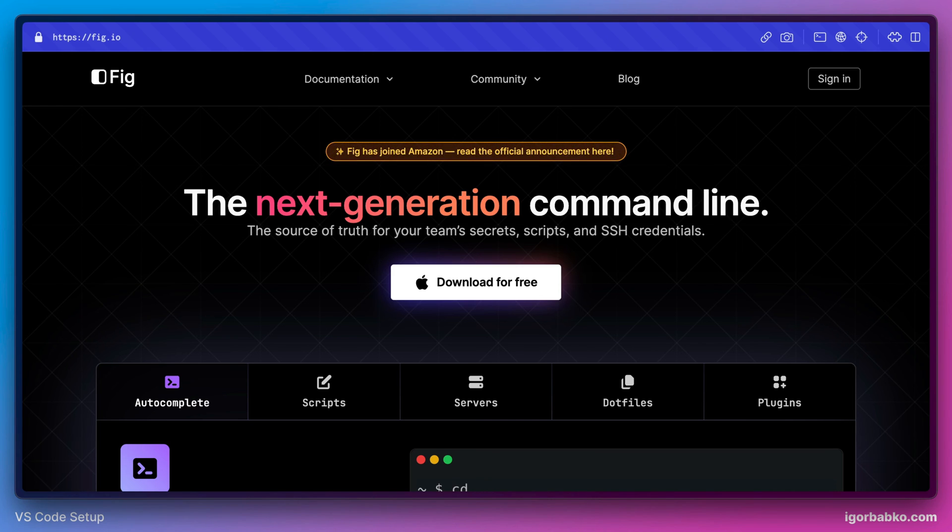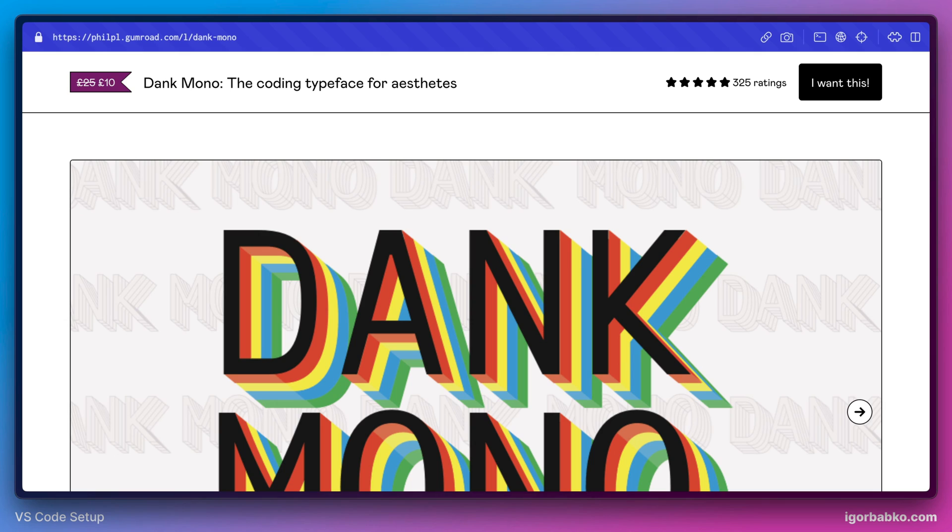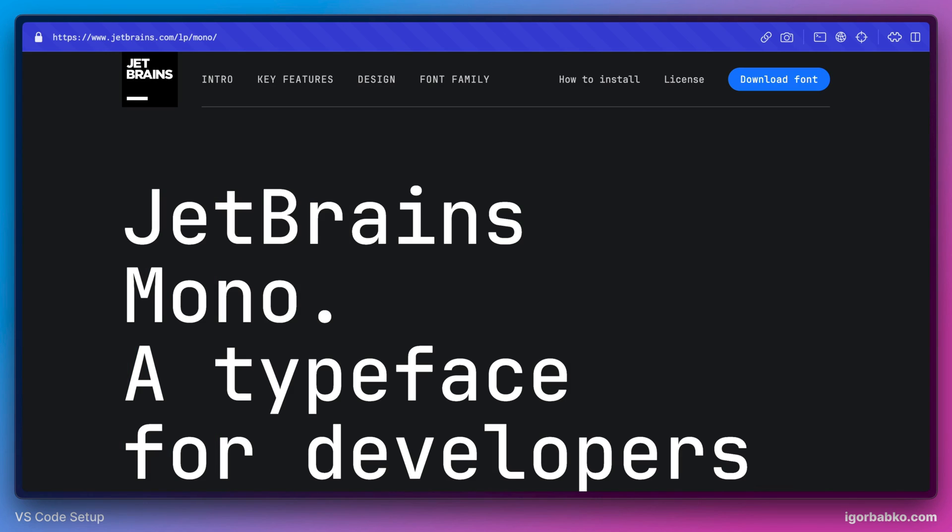As the main font, we have used font called Denk Mono. But this is a paid font, so we have also reviewed free one, which is called JetBrains Mono.